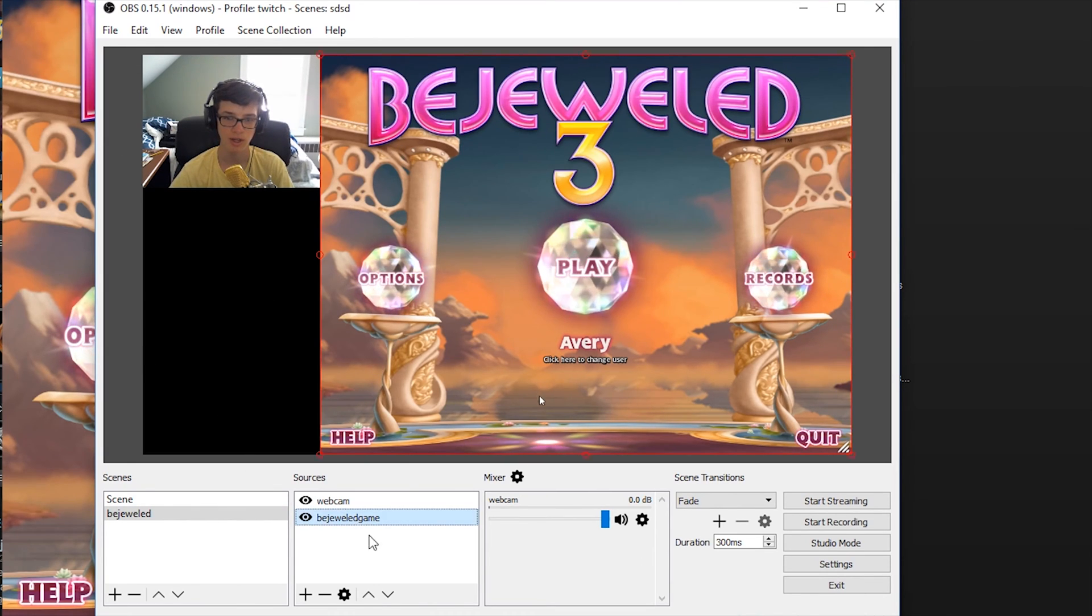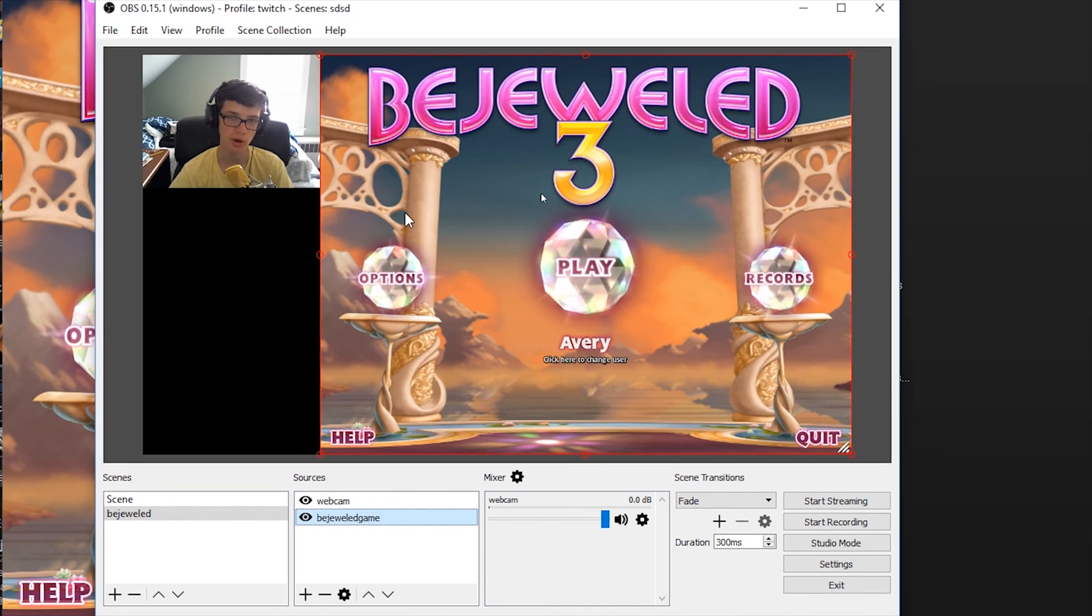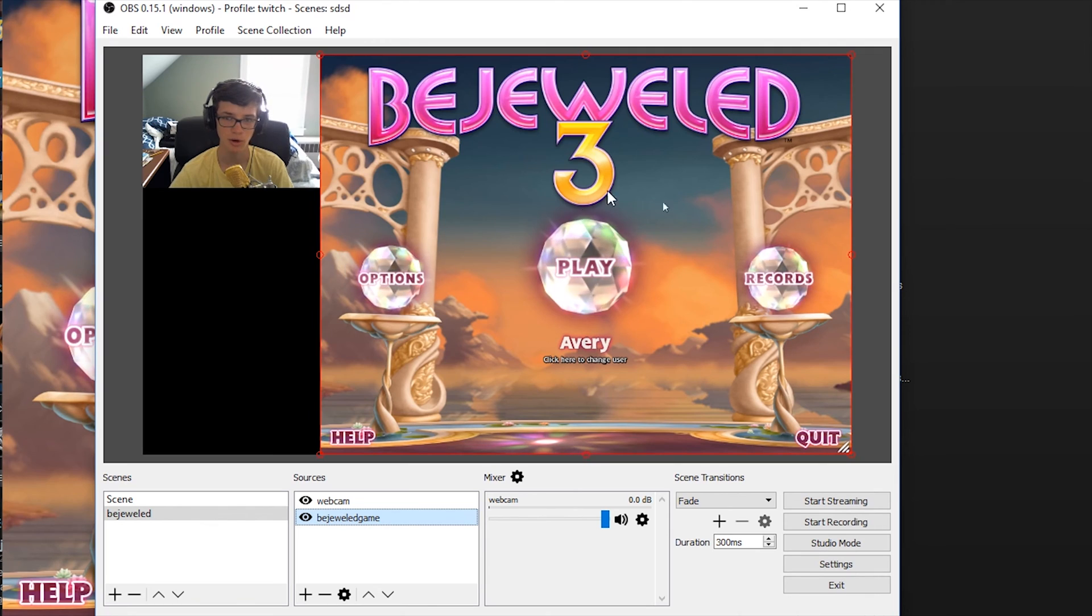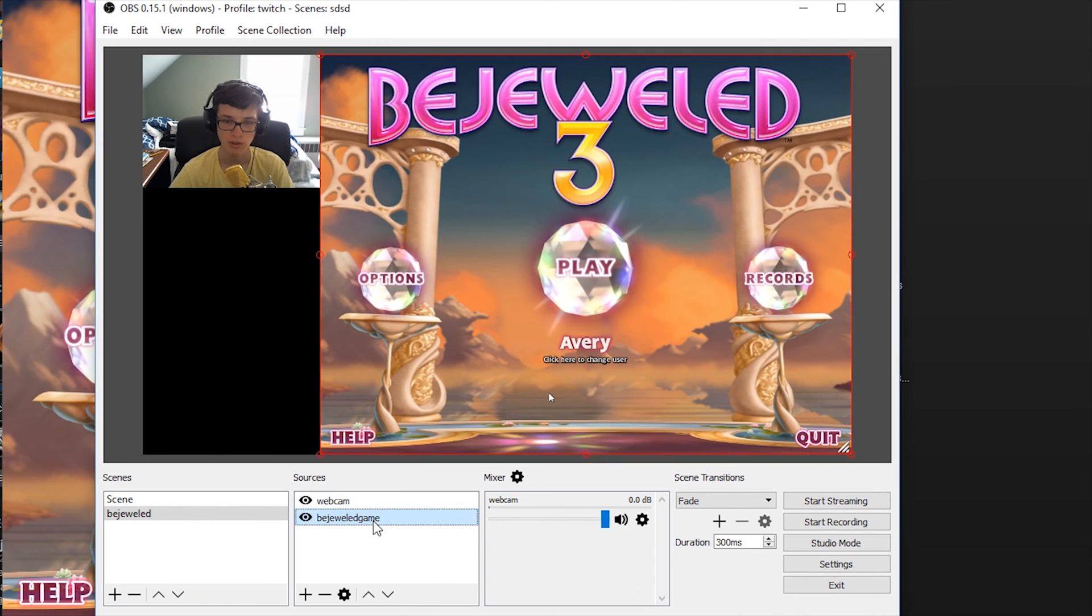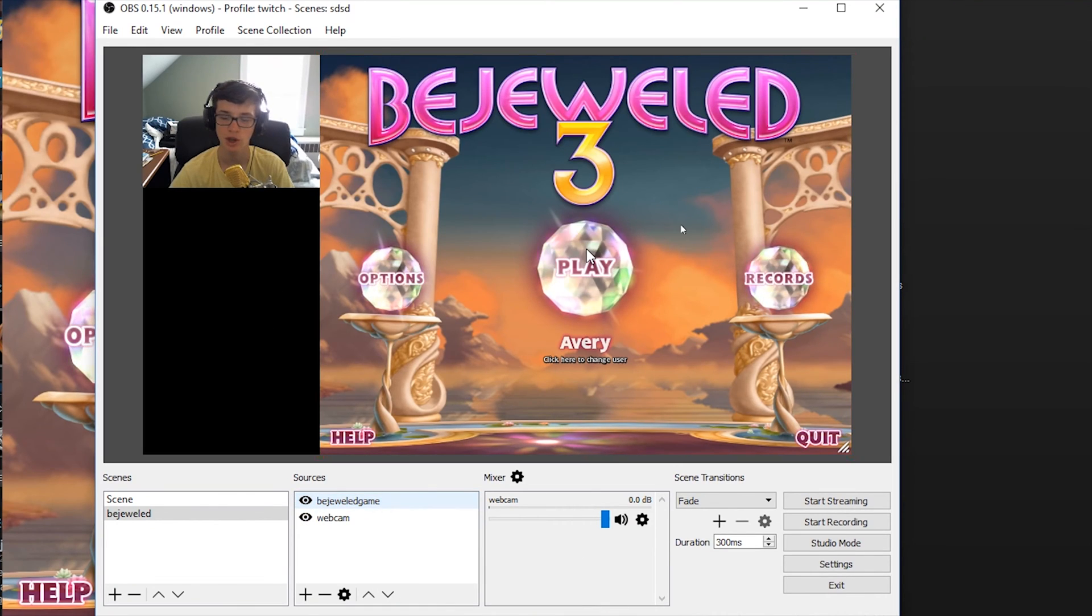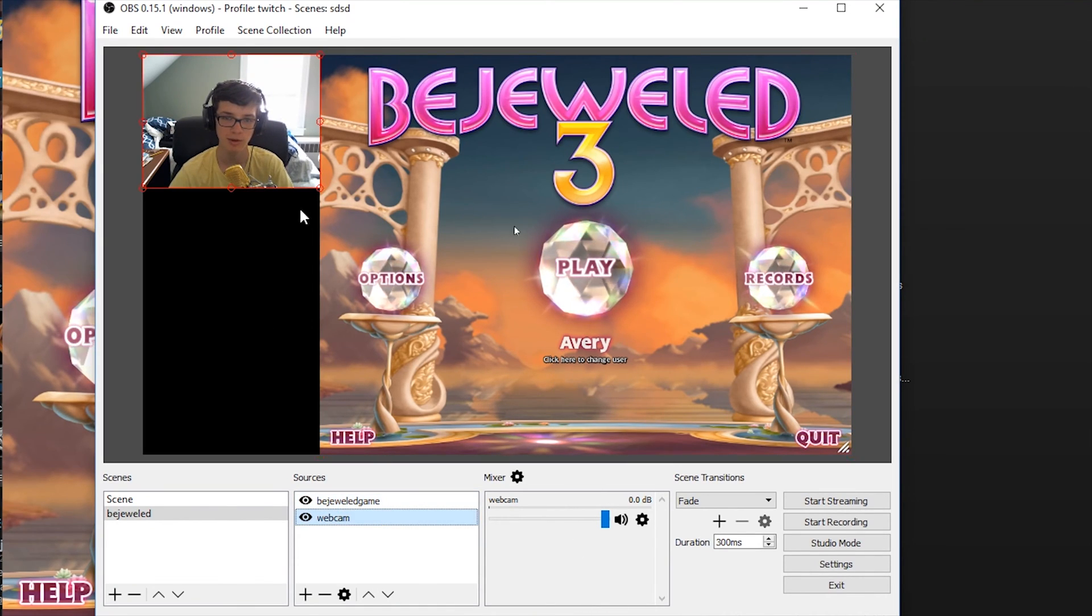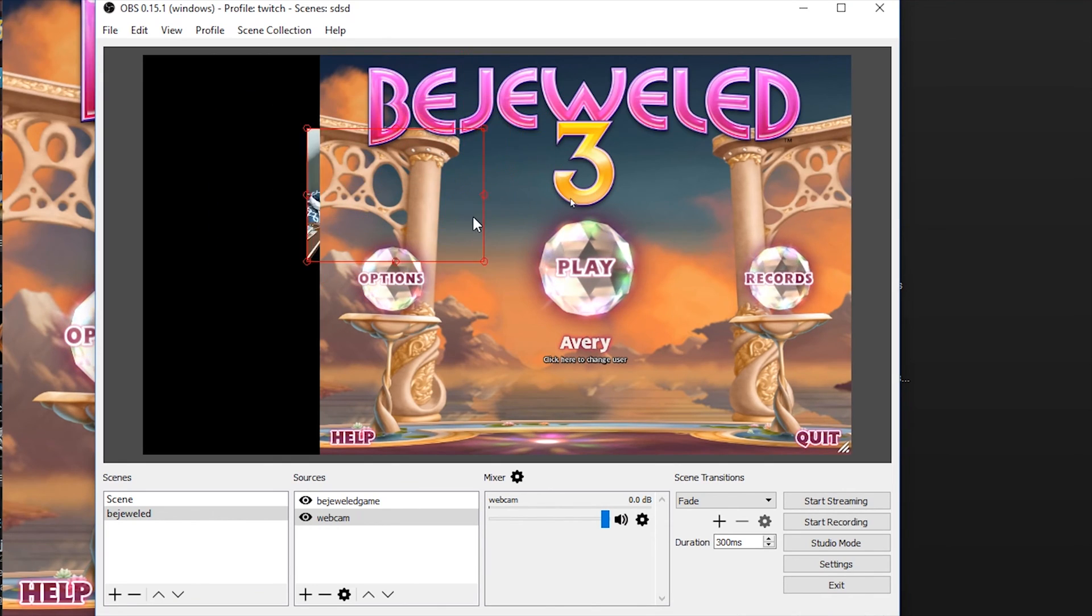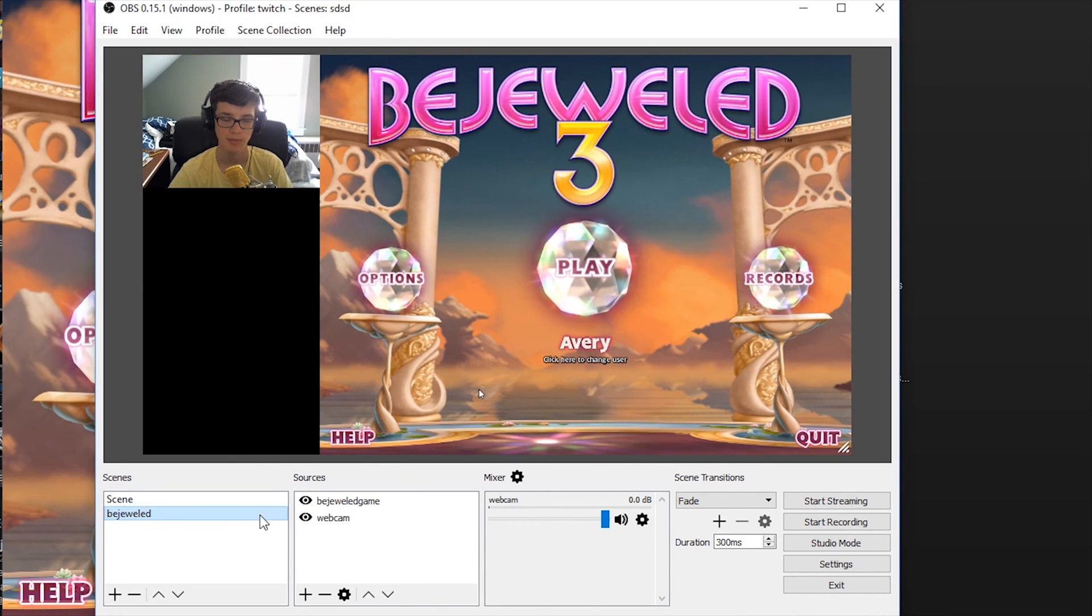One handy tip is I want Bejeweled to always be on the top. So if anything is out here sticking over Bejeweled, Bejeweled will always overlap it. So I'm going to right click and do order and move to top. So now Bejeweled is always on the top. So you'll see if I move my webcam, it goes behind Bejeweled.